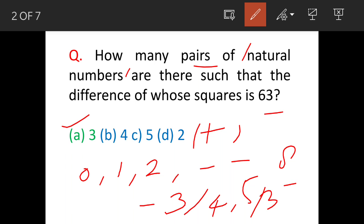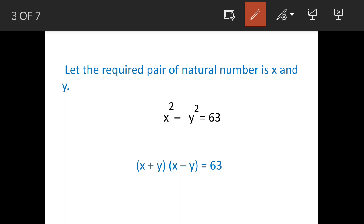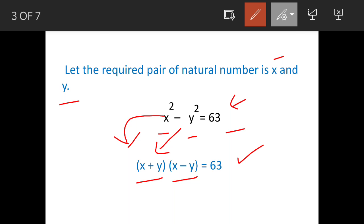Numbers like 3/4 or 5/3 are not natural numbers. Now for the solution: let's assume the two numbers are x and y. The question says the difference of the squares equals 63, so x² - y² = 63. Using basic algebra, x² - y² = (x + y)(x - y), so we get (x + y)(x - y) = 63.